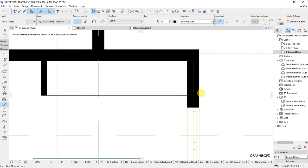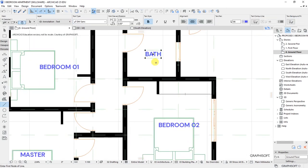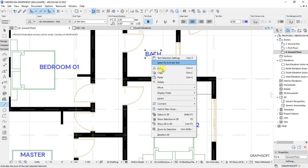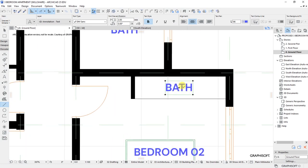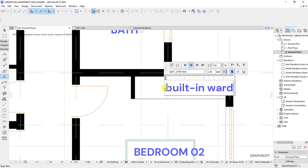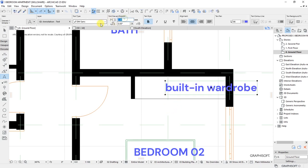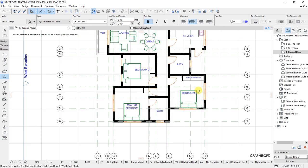Draw a line here to show where the wardrobe is — just as simple as that, because we are doing 2D drawings. When that's in place, right-click, move, drag a copy here. Then right-click, select to activate the text tool and type 'Built-in Wardrobe'. Change the pen to 1.4 and drag the text into position.